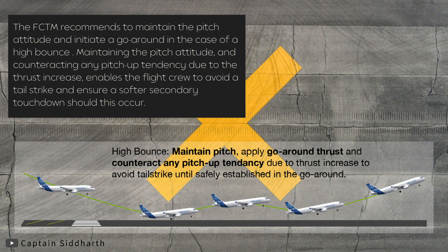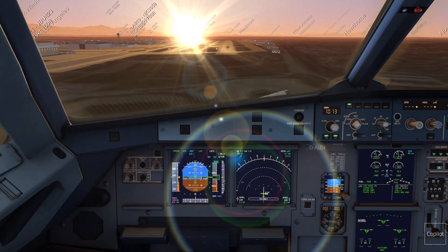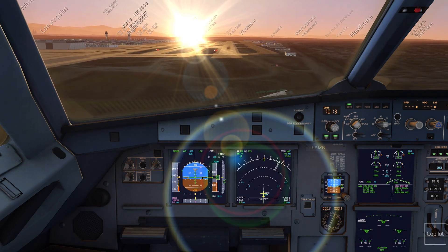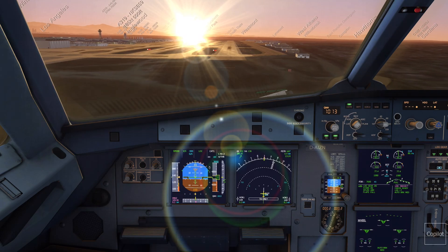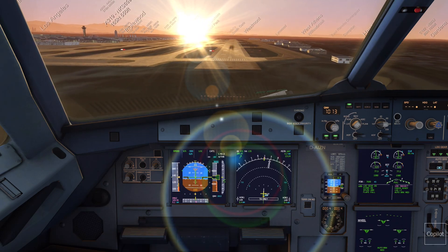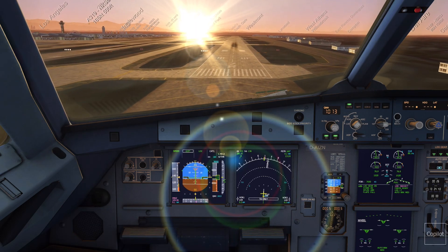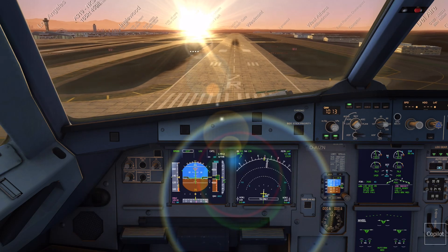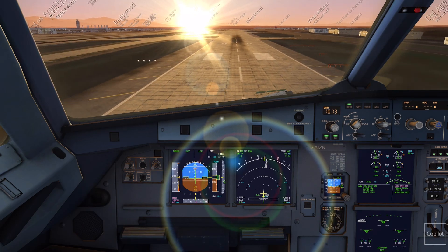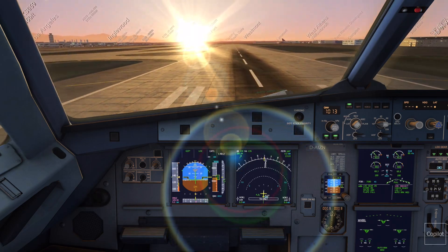Now let's perform it on the aircraft. 100 above. 200. Minimum. 50. 40. 30. 20. Retard, retard.